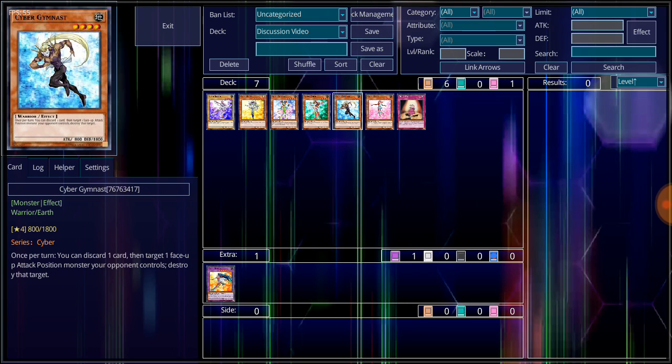Then we move on to Cyber Gymnast, known in the OCG as Cyber Gymnastic. Level 4 Earth Attribute, Warrior-type monster, 800 attack, 1,800 defense. Once per turn, you can discard one card, target one face-up attack position monster your opponent controls, destroy that target.